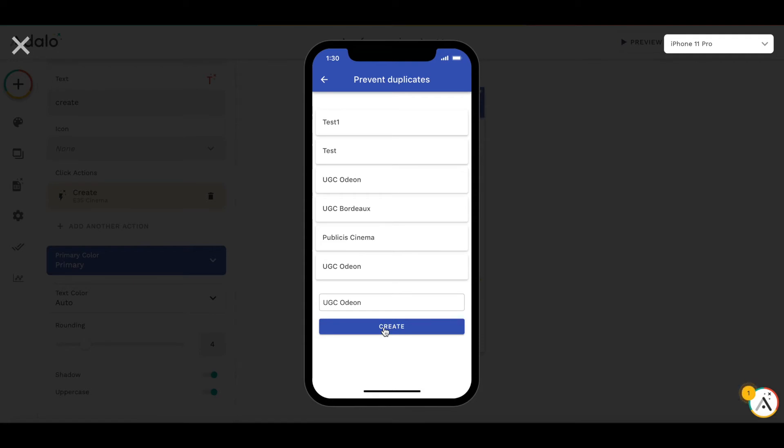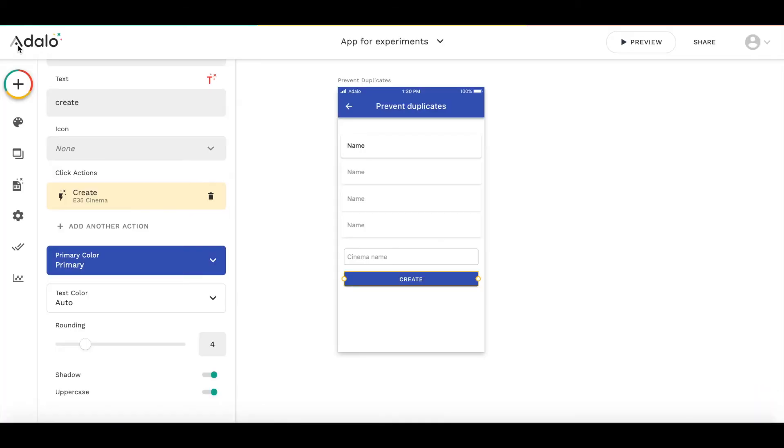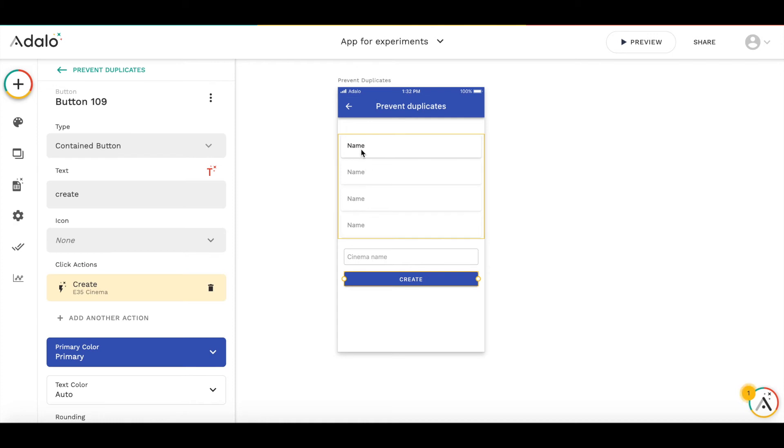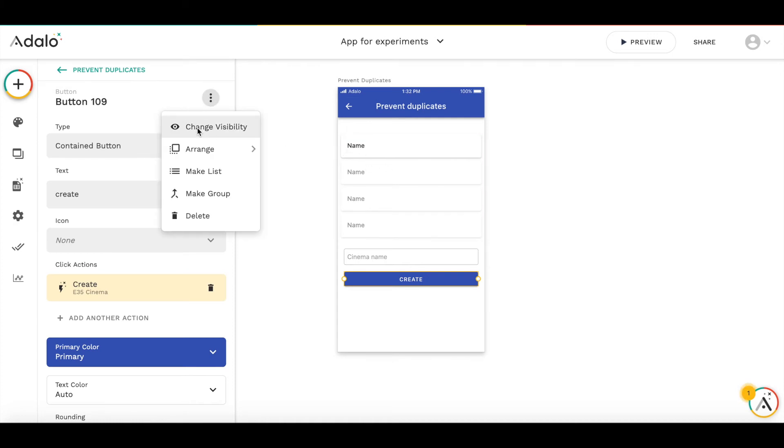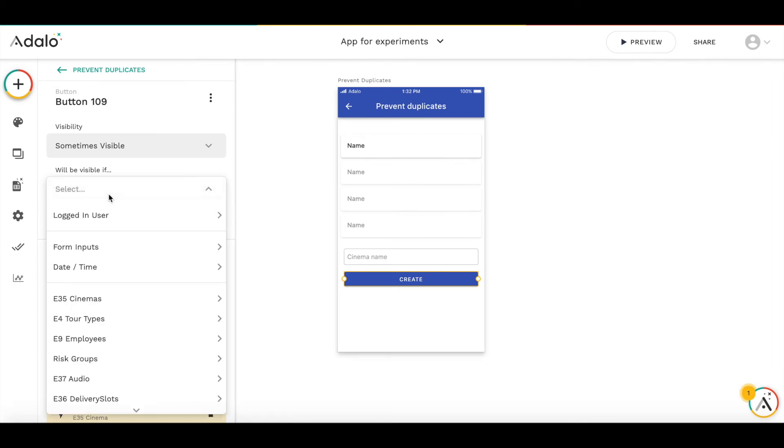As you can see, the cinema is not created, so our conditional action worked perfectly. There is another way to block creation of duplicate entries. We could make the button to create cinema disappear when the input value equals one of the existing names in the list. Let's show how it works. Let's change the visibility of this button. We make it sometimes visible and add the same filter principle as before.